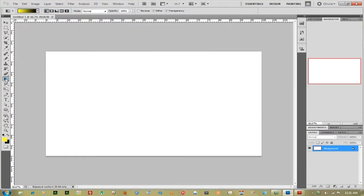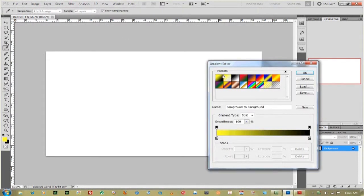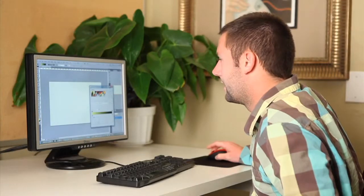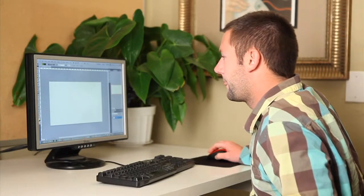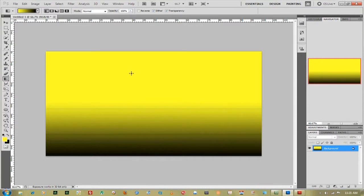You want to go to your gradient tool and make sure that you have two colors that you want. Most of the times I like to make them contrasty, so yellow and black works for me. Also make sure that your gradient is not transparent — it's actually the yellow and black that we have up here. Go to the middle of your document, click, hold down shift and drag to the very bottom. That gives you a really nice gradient.